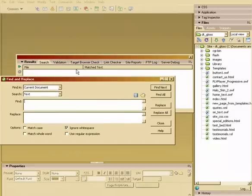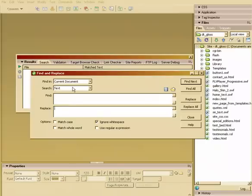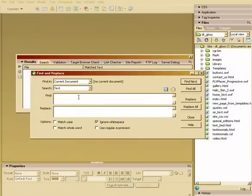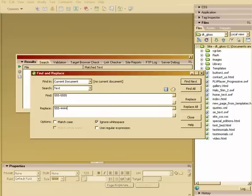We can also do some really cool things, like we can find and replace not only text, but we can find and replace source code. So if we did accidentally maybe our website address, our phone number is 555, and we want to replace that with 555-4444. I can go in and say replace all.